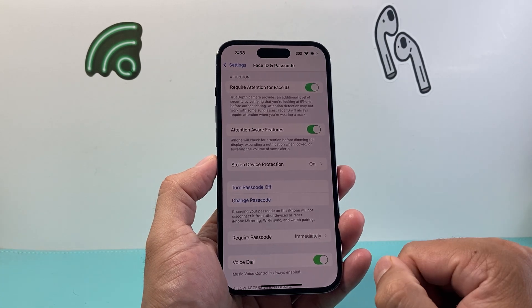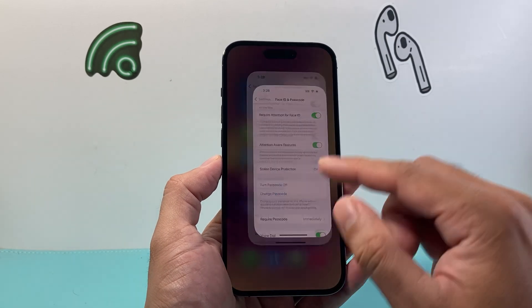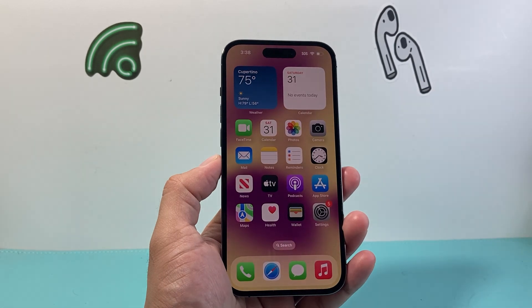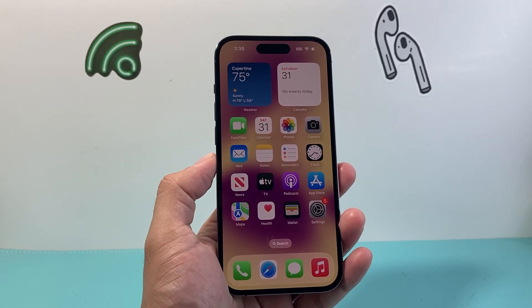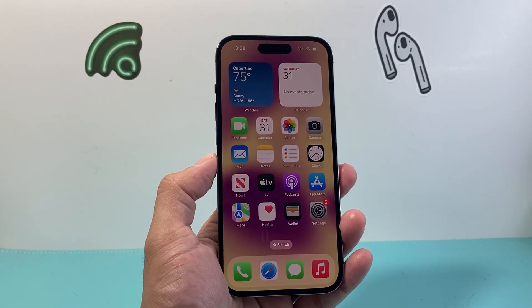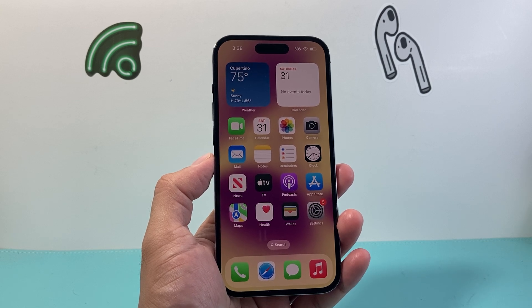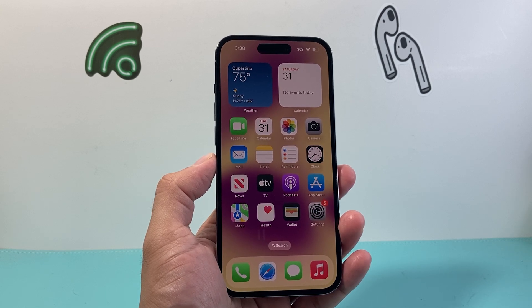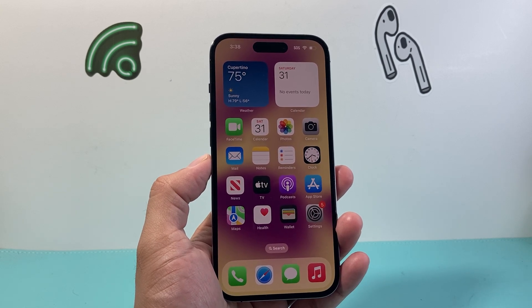So that's how you lock an app with a passcode on iOS 18. I hope this video was helpful. If so, please consider hitting the like and subscribe button for more tips and tricks for your iPhone and other iOS devices. We'll see you guys next time.